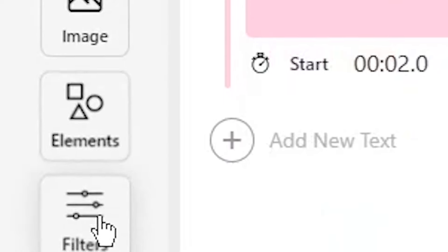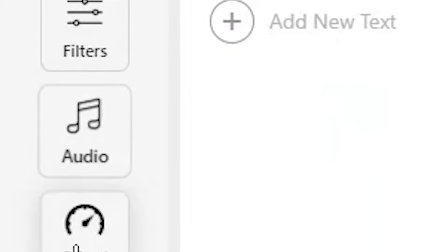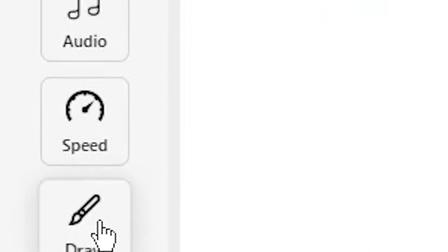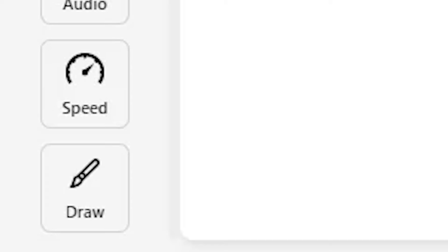As well as text with Veed, you can easily add images, filters, audio, change the speed of your video, draw on your video, and much more.